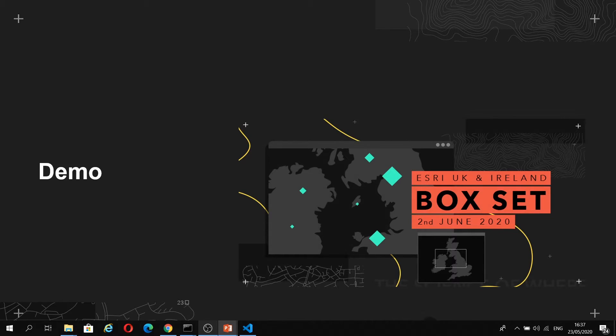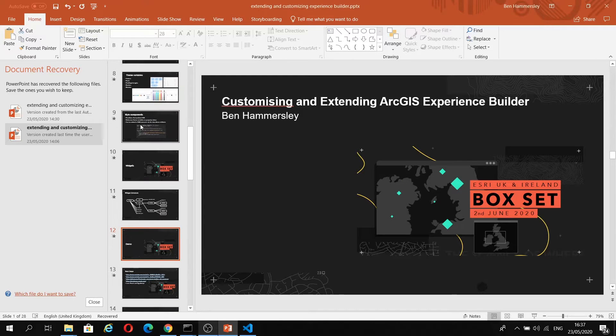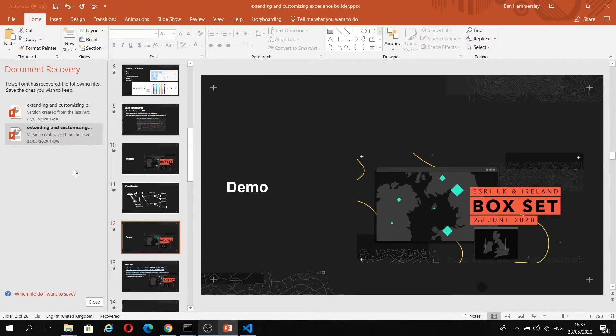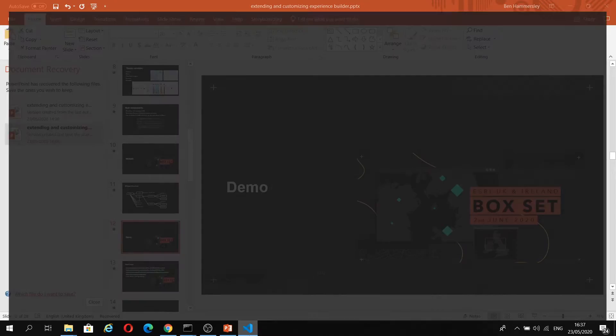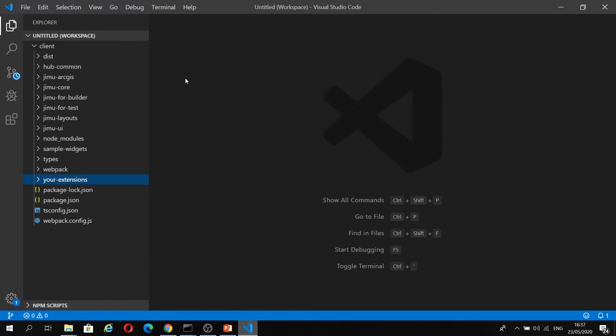I'm just going to exit out of here and load up Visual Studio Code. Now I'm going to run you through how to create quite a basic widget. What it's going to do is use a map widget as its data source, and it's going to dynamically display the extent of that map beneath. As the user pans the map, the extent is going to be updated in our extent widget below.